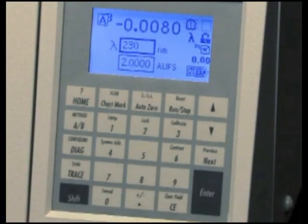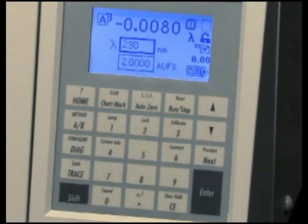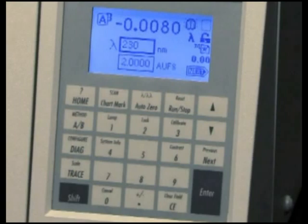For a detailed explanation of any of the user diagnostics, refer to the Diagnostics segment on this CD or refer to the Waters 2489 Operator's Guide.